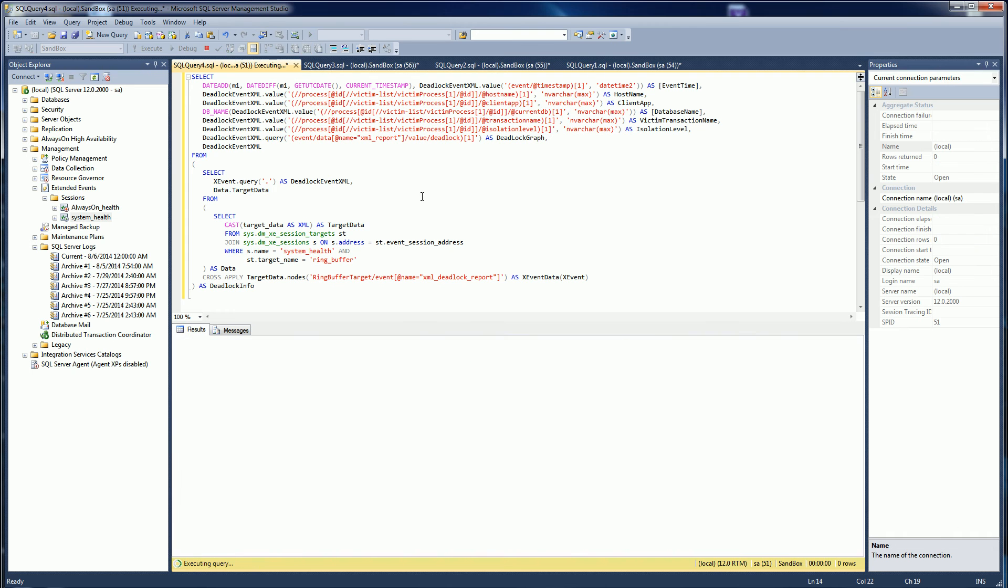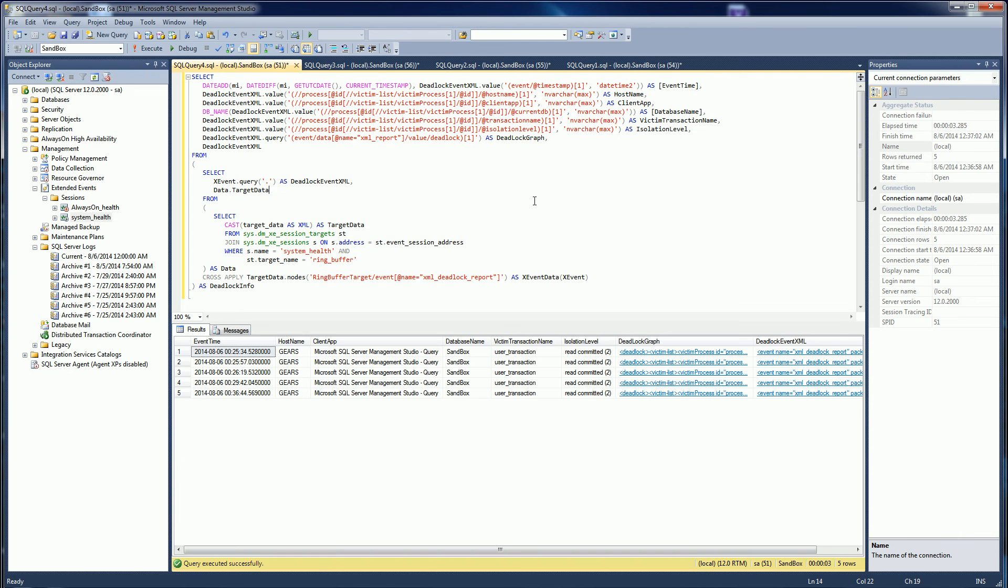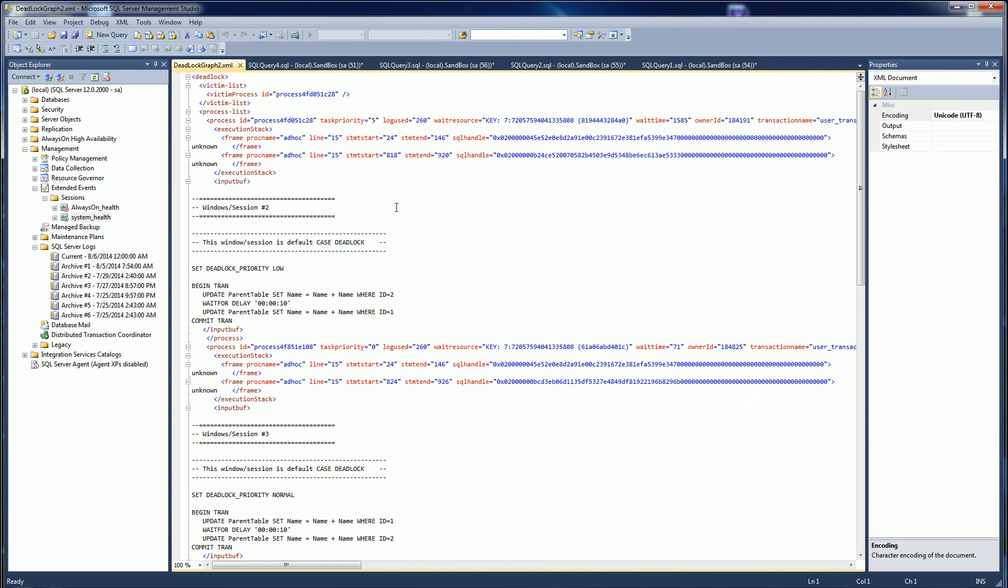I'm going to run this here and you'll notice it produces a query with two XML columns. One of them is the deadlock graph, which is a series of XMLs with what the victim is.